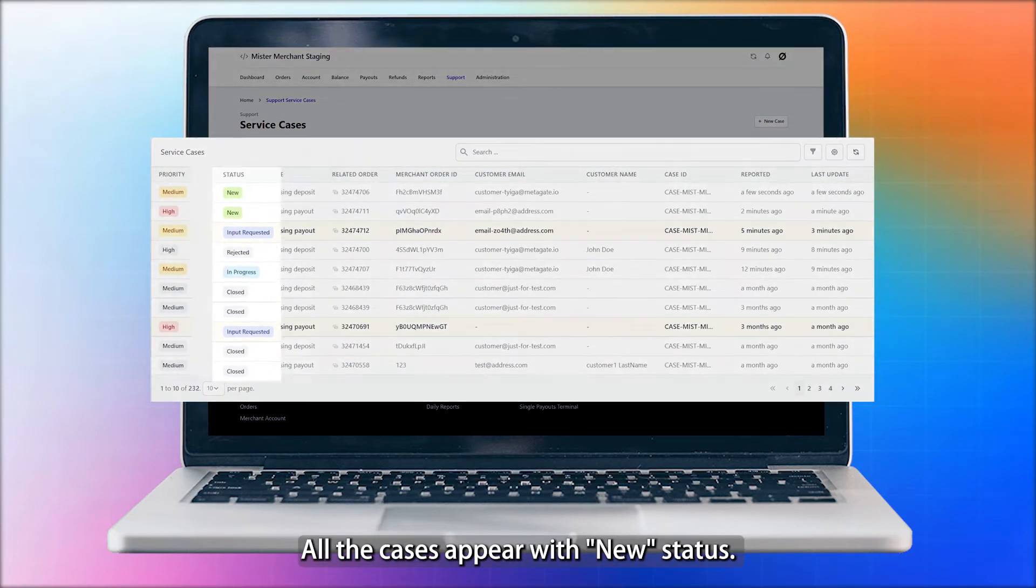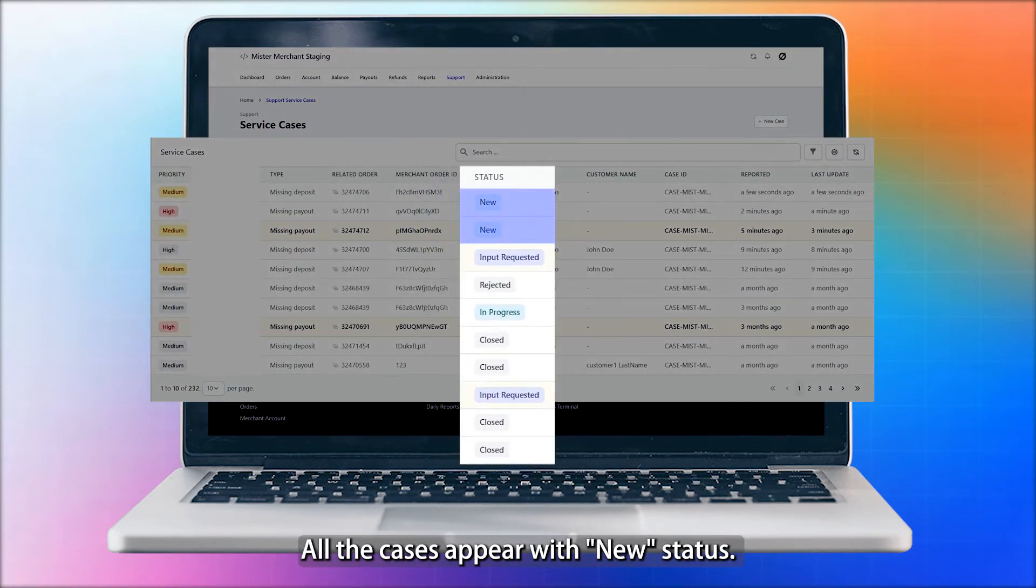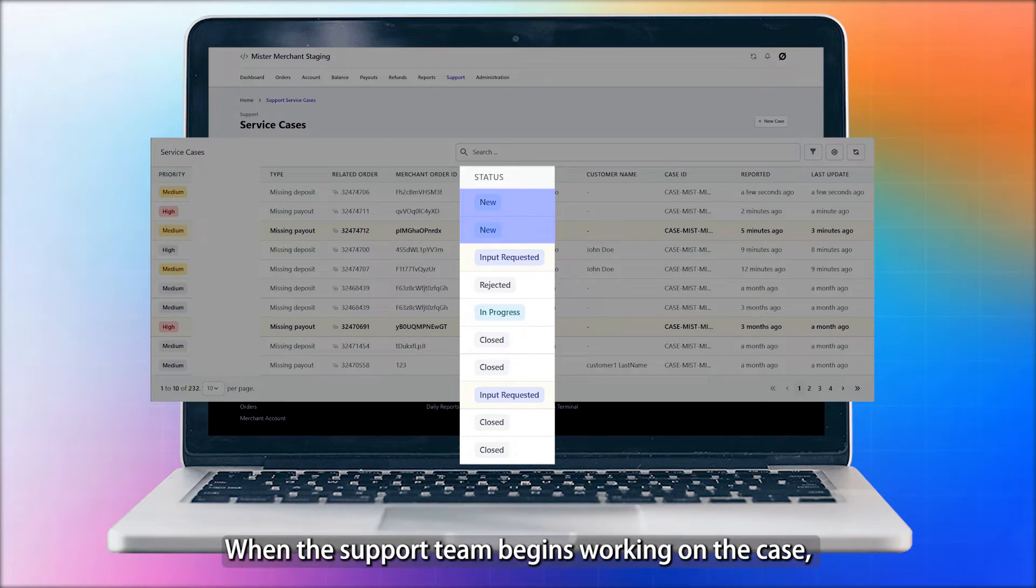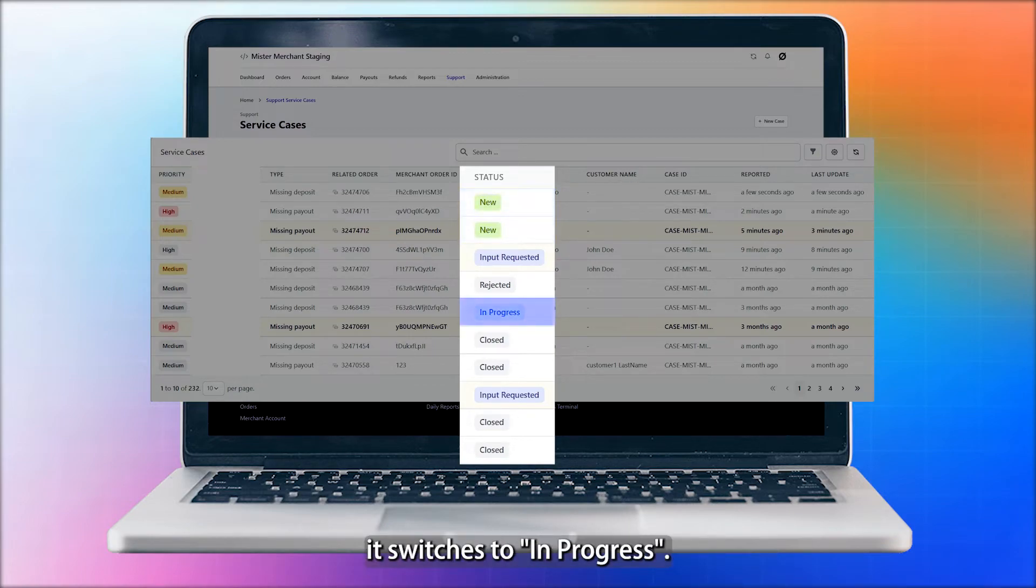All the cases appear with New status. When the support team begins working on the case, it switches to In Progress.